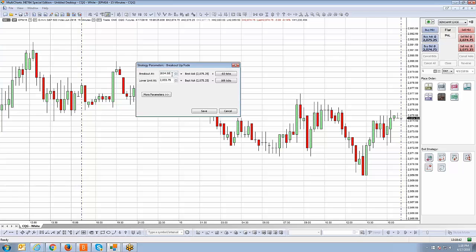Let's use a hypothetical example. We'll place the buy stop at 2082 and the buy limit at 2067. These are all hypothetical examples. Everything looks correct, so we're going to hit save.